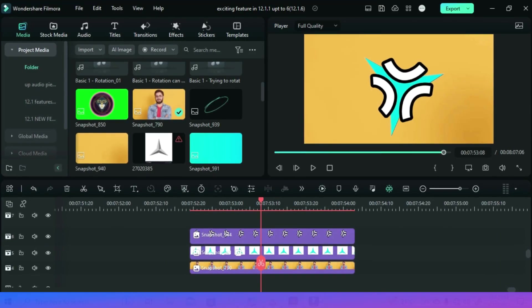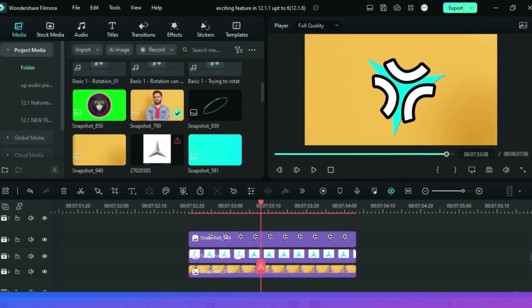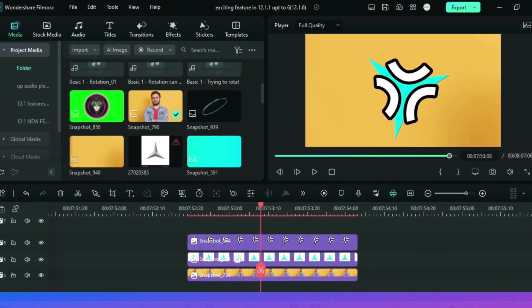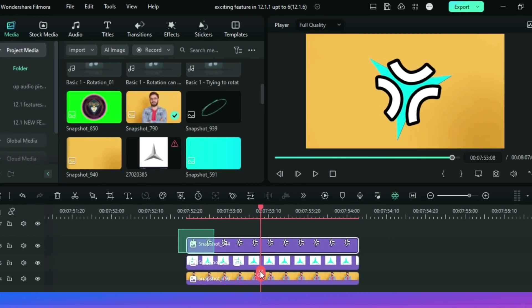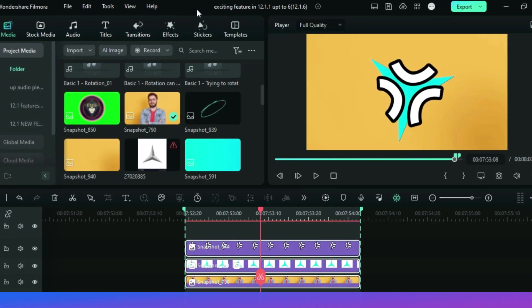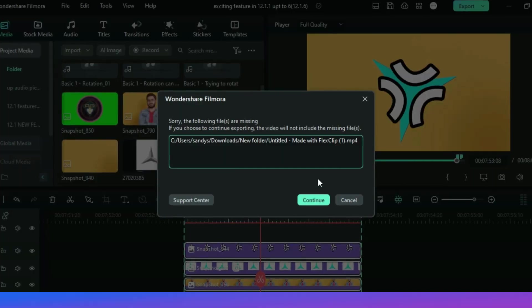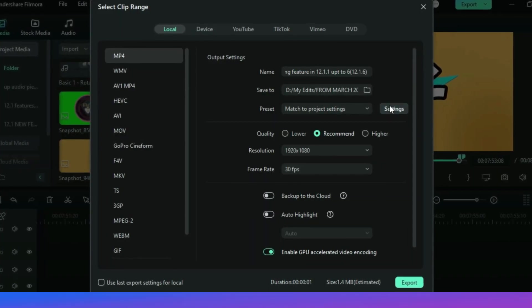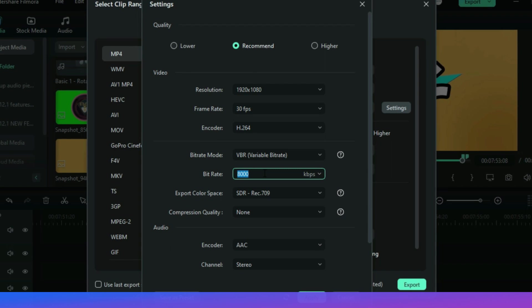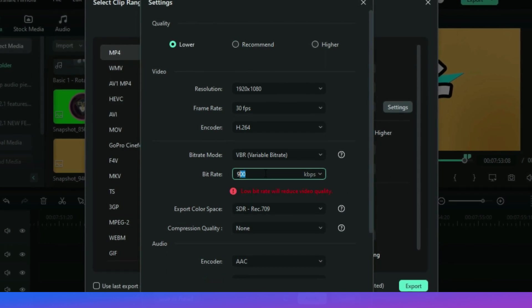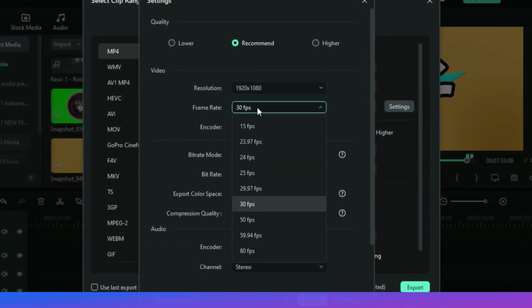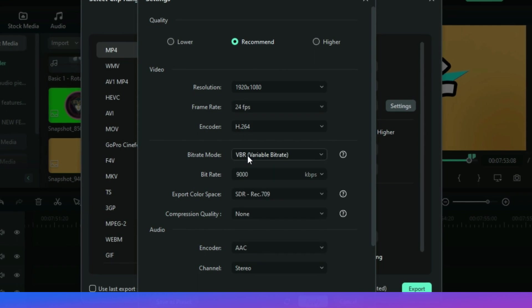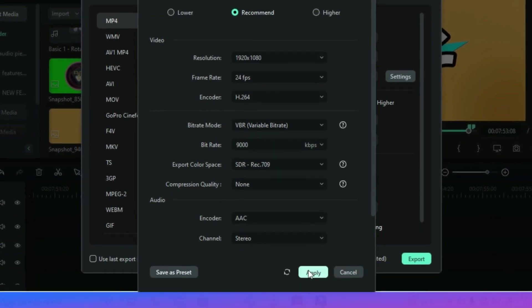Now in Filmora 12.1, you don't have to keep giving details on every project export. If I am exporting this video and have set all the specifications from here. For example let me put 9000 variable bitrate and also 24fps here just to make a difference from the default. And then hit the export.